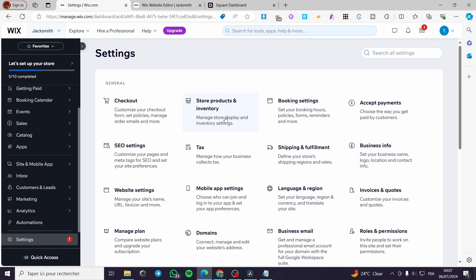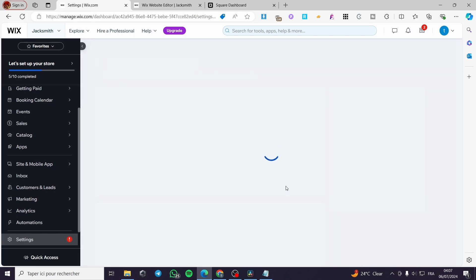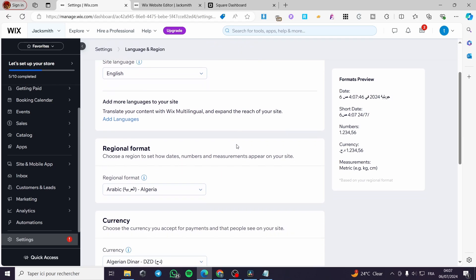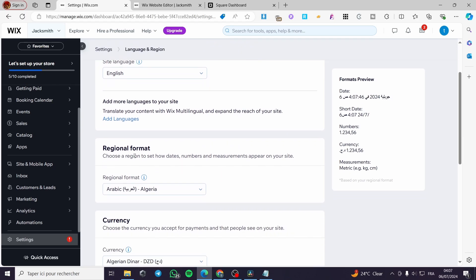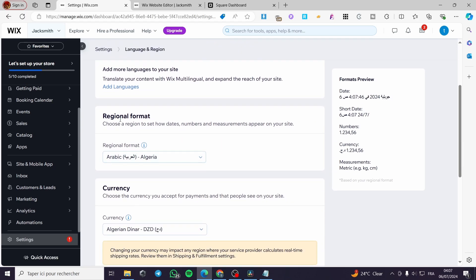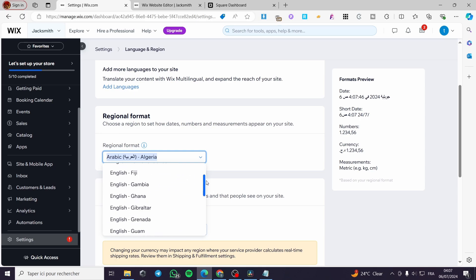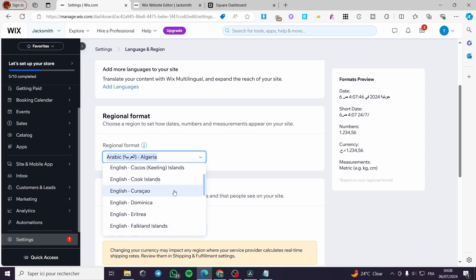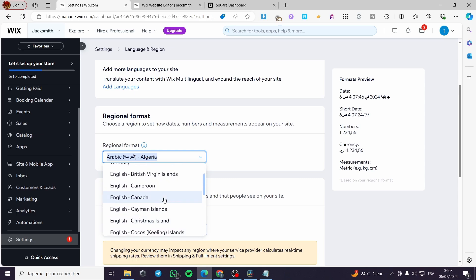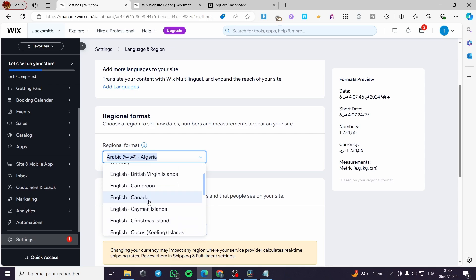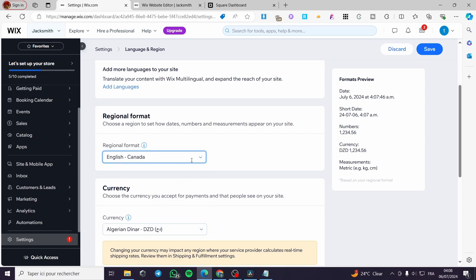When you are on the settings simply go ahead and see the language and region. Click on it and here we have the site language. Obviously it should be or it must be English and the regional format we are going right there to put for example right here English. Let's go ahead and see the English right there from Canada for example or the English from the United States.